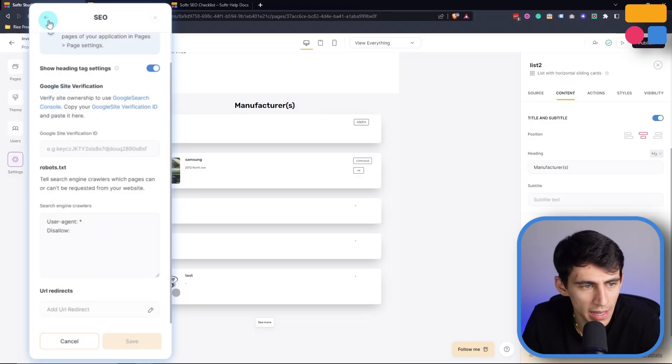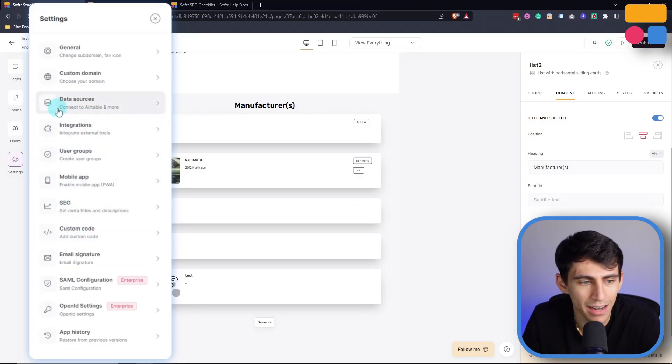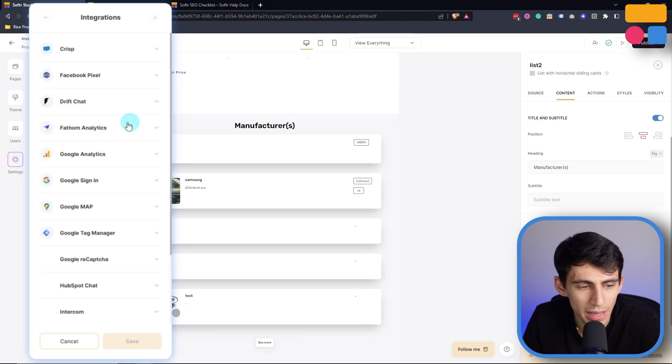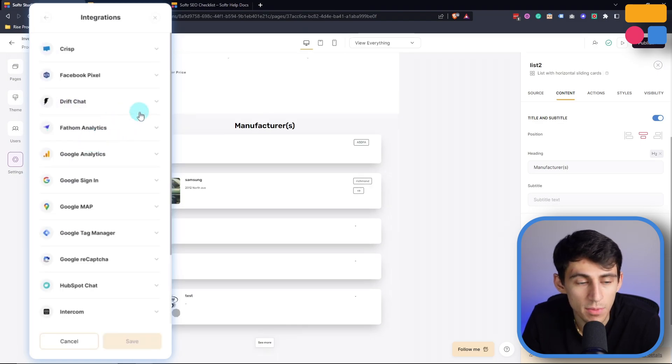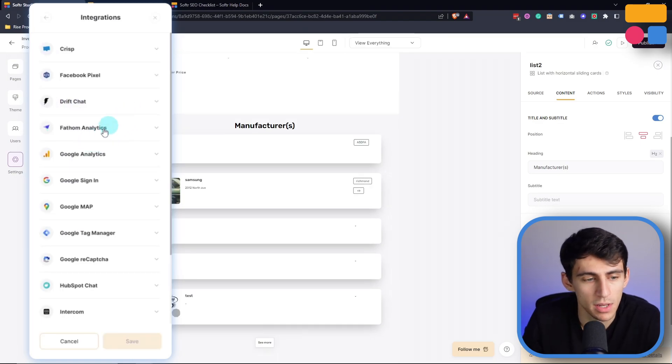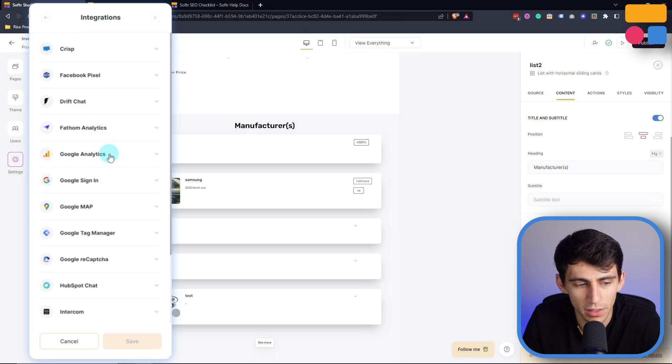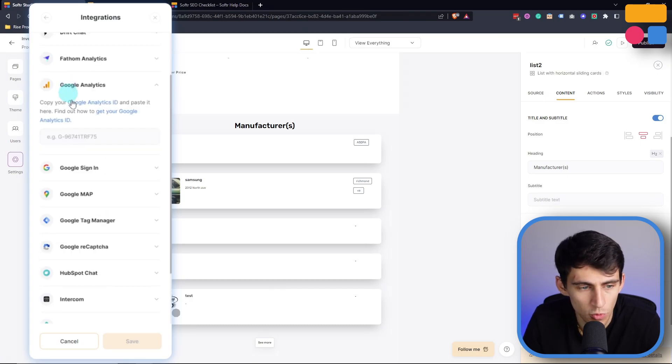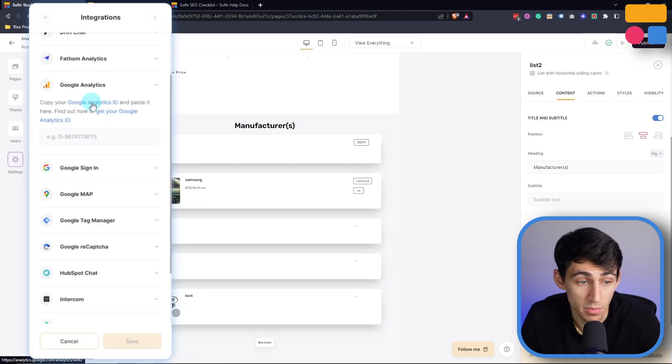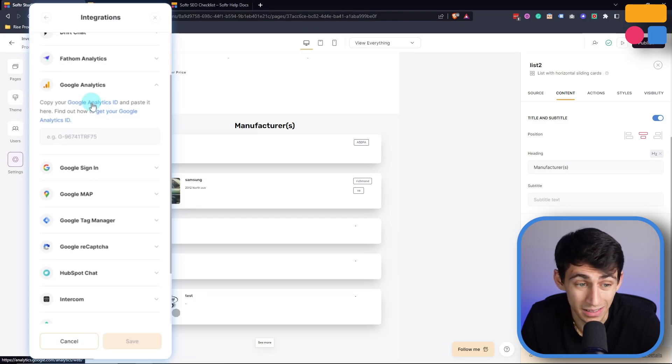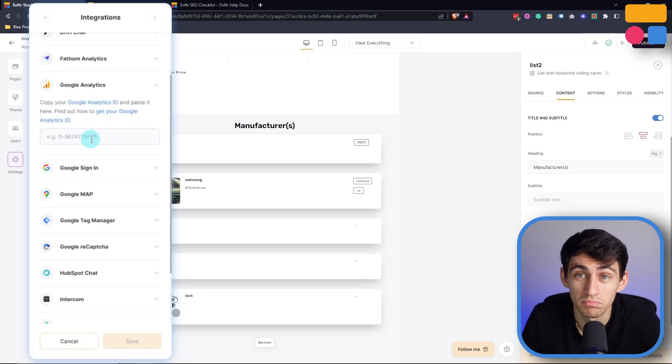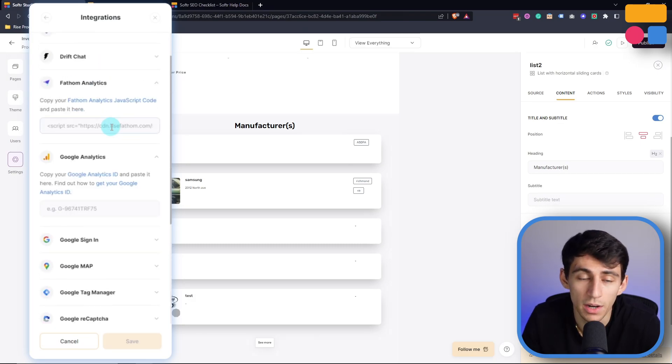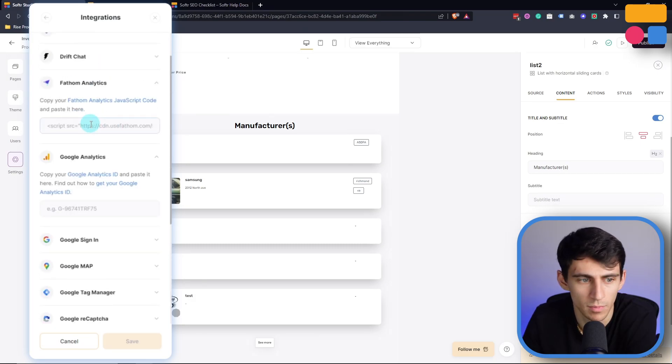Now similar to SEO, there's also in the settings section an analytics portion. So if we go to integrations, you can see we have a couple tools like Fathom Analytics, Google Analytics, and Hotjar, which simply need you to copy something like your Google Analytics ID and then paste it into your app. And then you're up and running. The exact same thing with Hotjar and other tools as well, like Fathom.